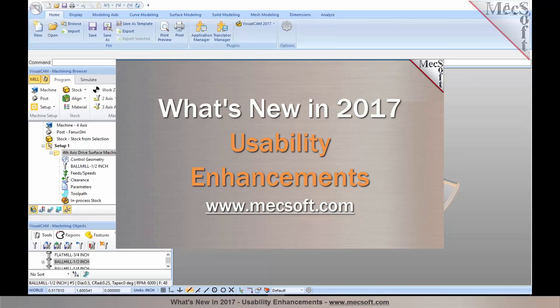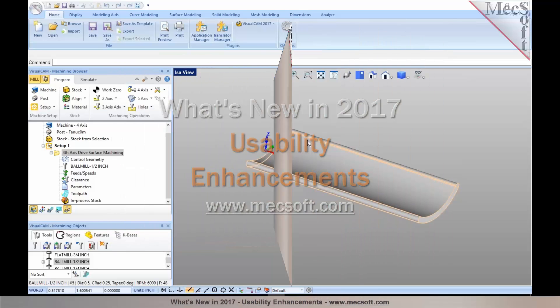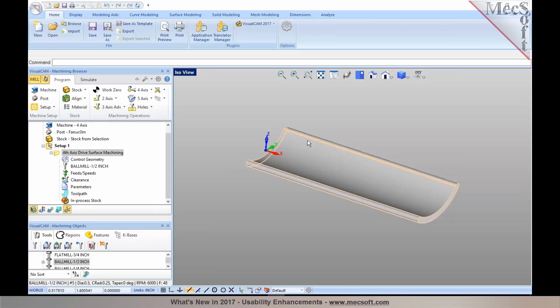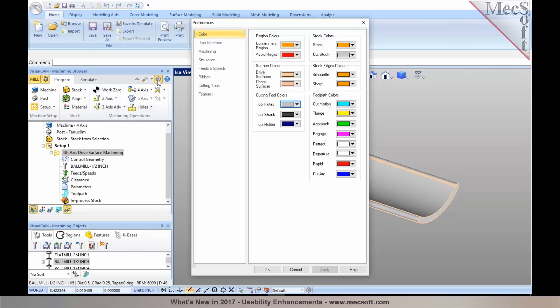The next nice feature I would like to talk about is the help system for tooltips. We've added context-sensitive tooltips and this can be enabled by default.